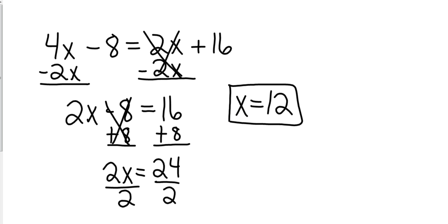It's a little bit different because I'm moving the entire 2x to the other side. Let's look at some more.